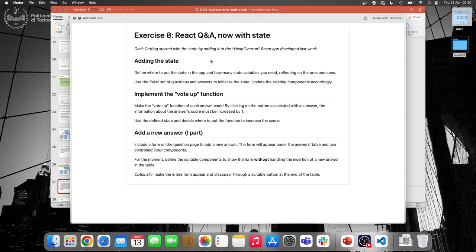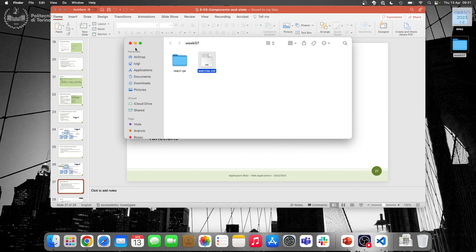As a second step we will implement the vote-up function — the function that presses the button and increases the score by one. This will manipulate the state from a row in the table to the general state containing all the answers. Then in the next hour we will start adding a new answer, creating a form to add a new answer, which will also change the state. The second part will be next week on Tuesday.